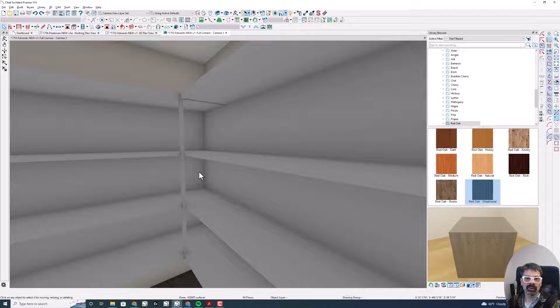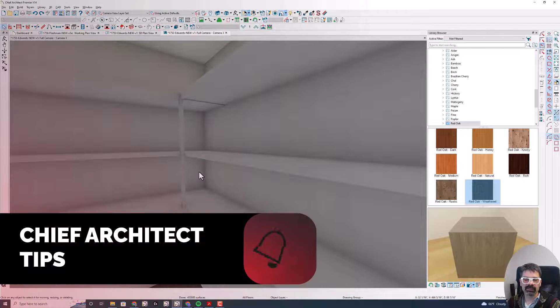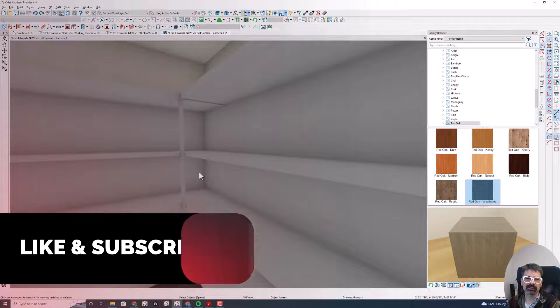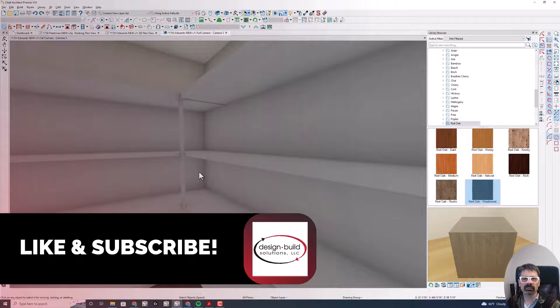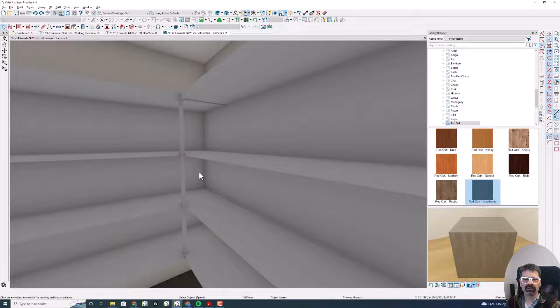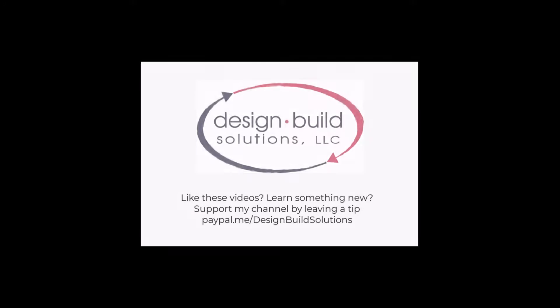Thanks so much for watching. If you like this information, please click like and subscribe. Hit the notification bell so you get notified each week as I drop these videos. Otherwise, take care. Have a wonderful week.